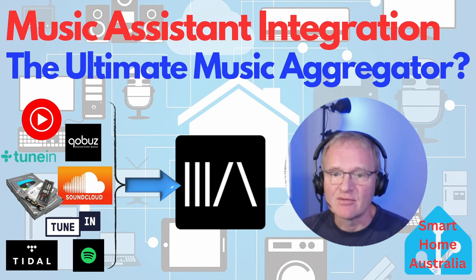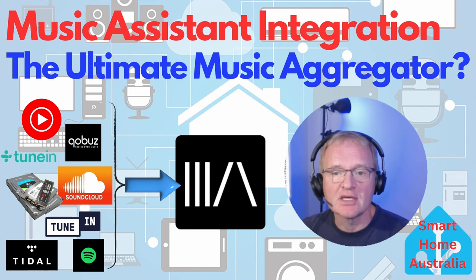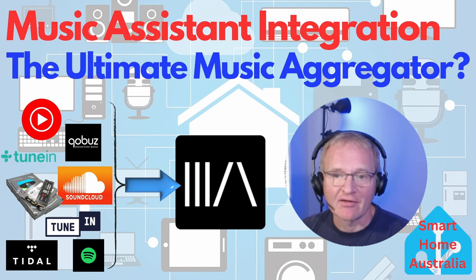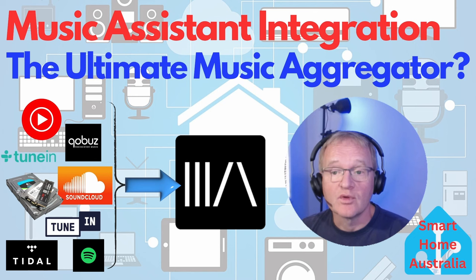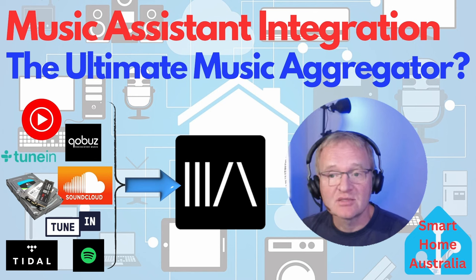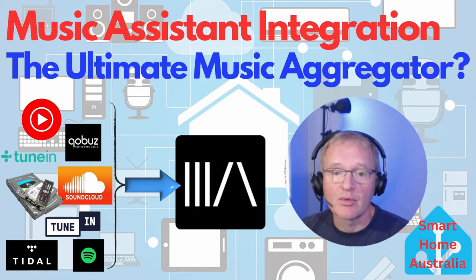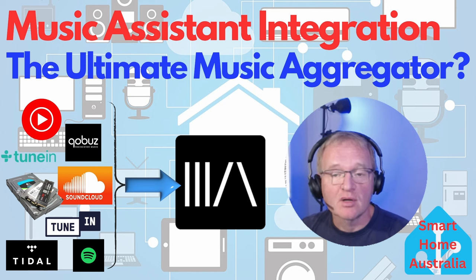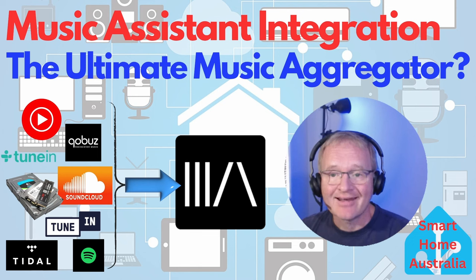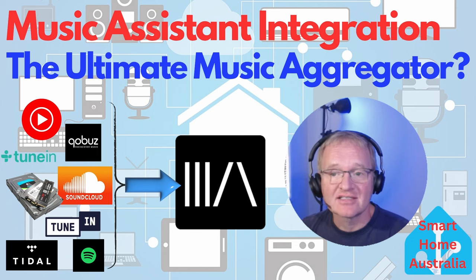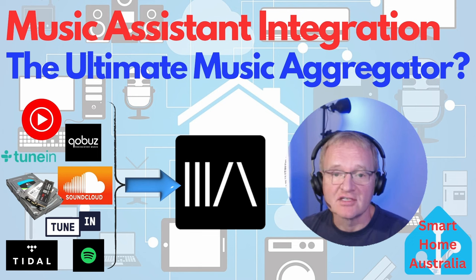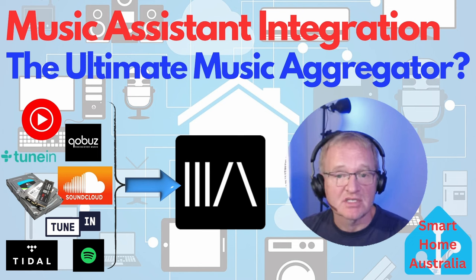Music Assistant is a music streaming service aggregator with the ability to display your holistic music library across multiple streaming services, add metadata and have advanced search facilities to find the specific track you are looking for.